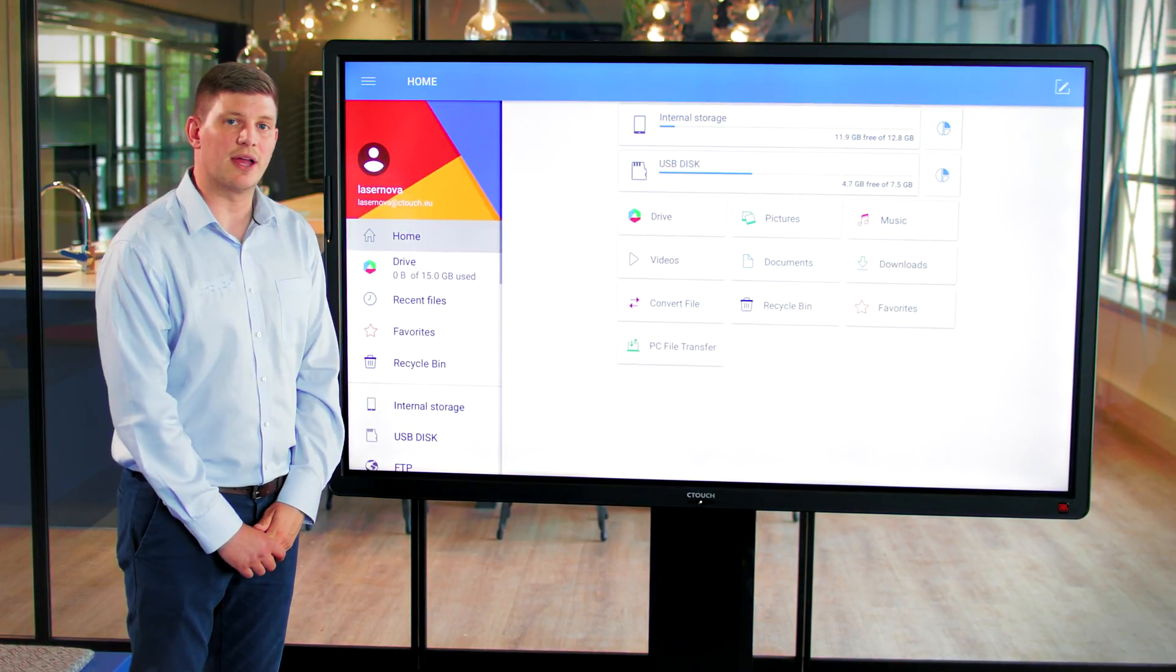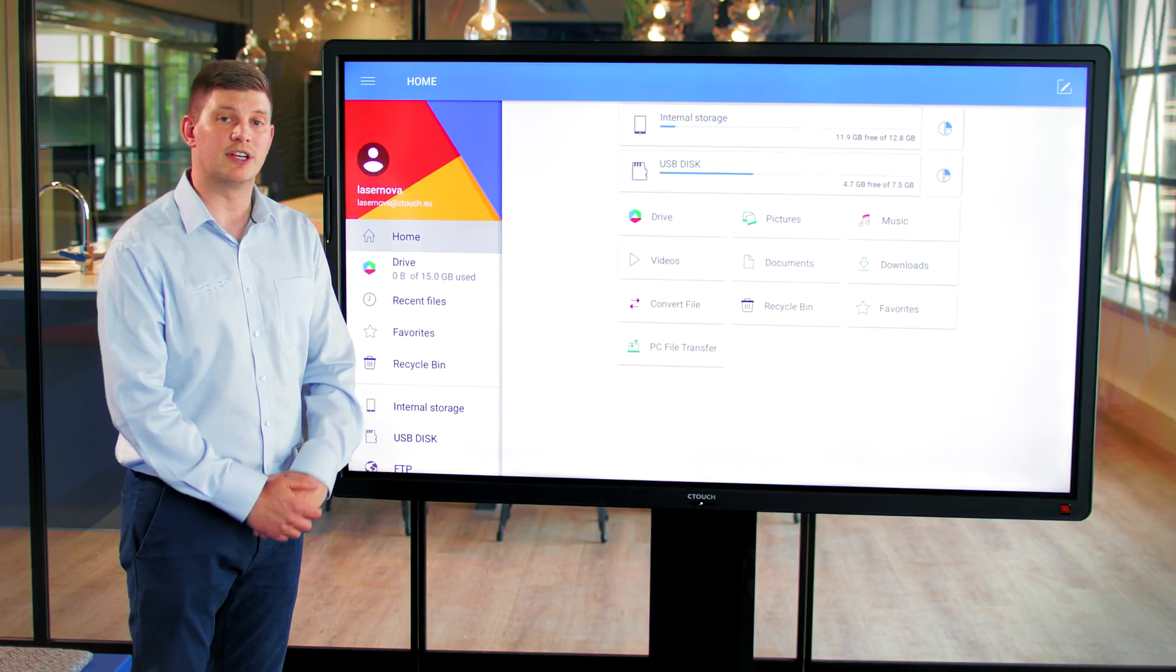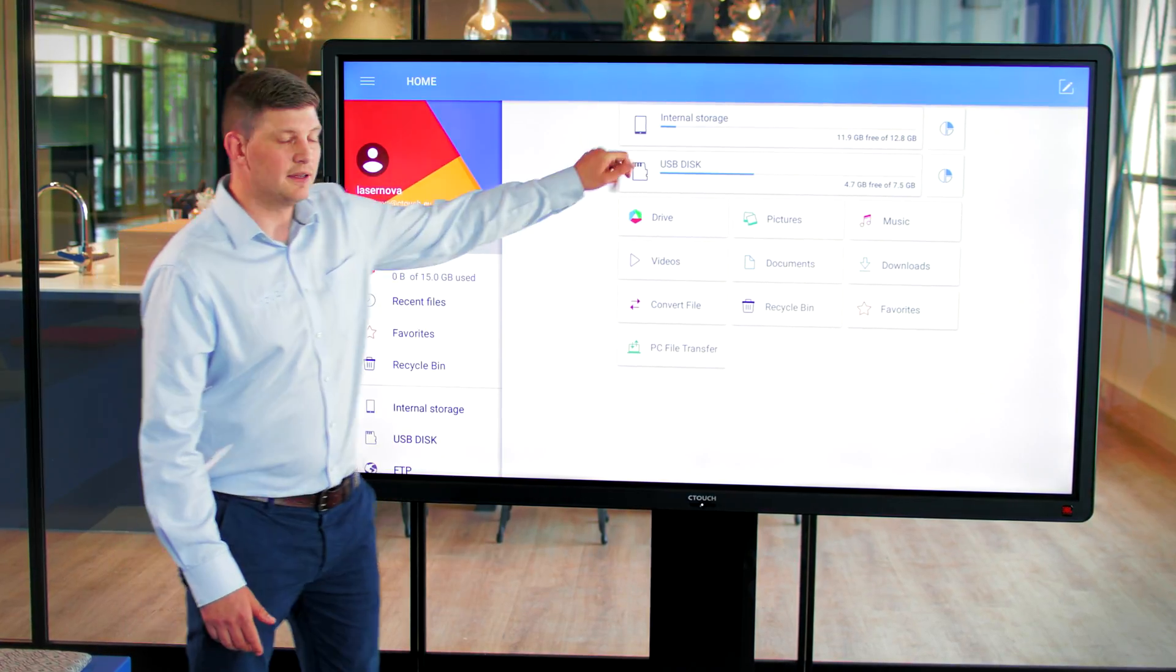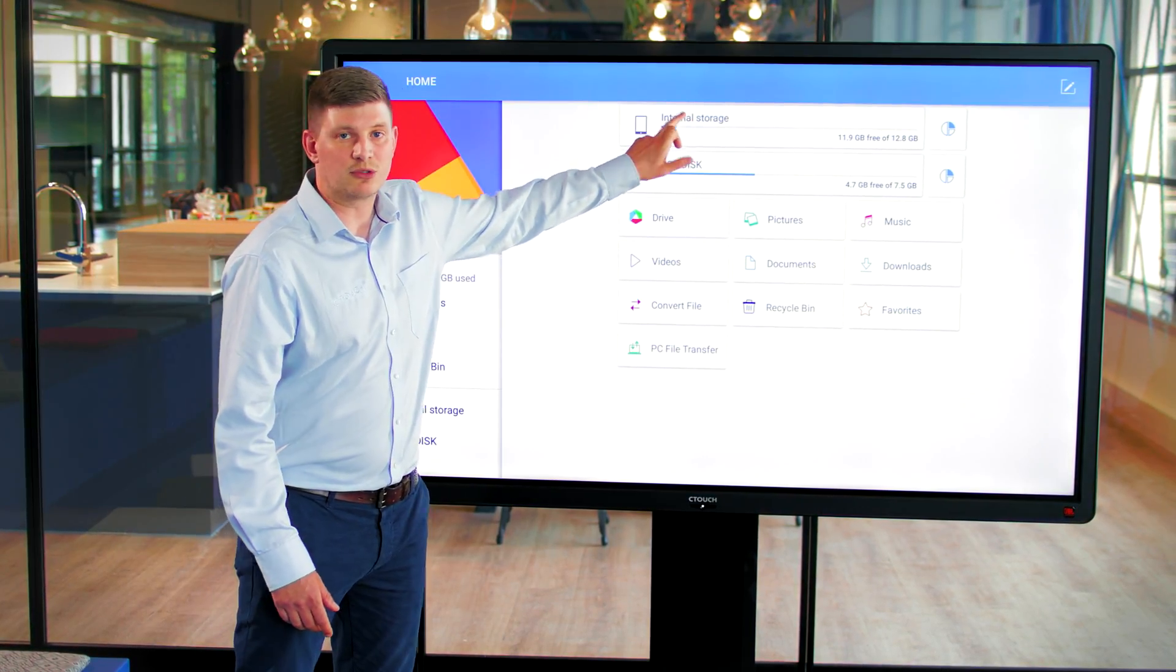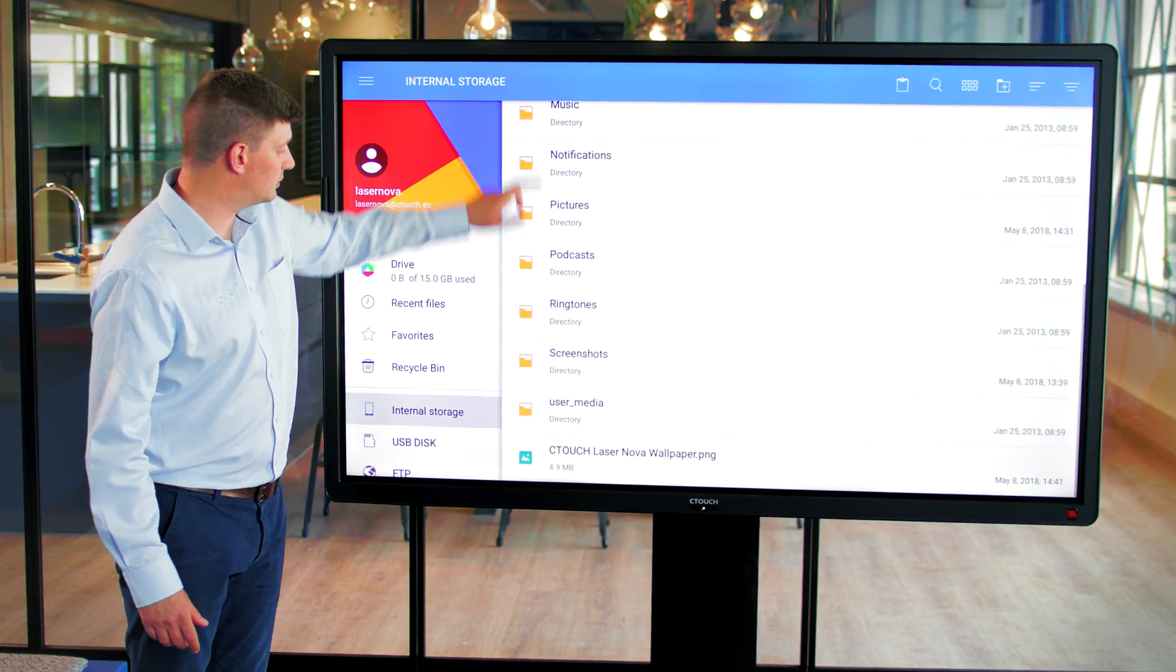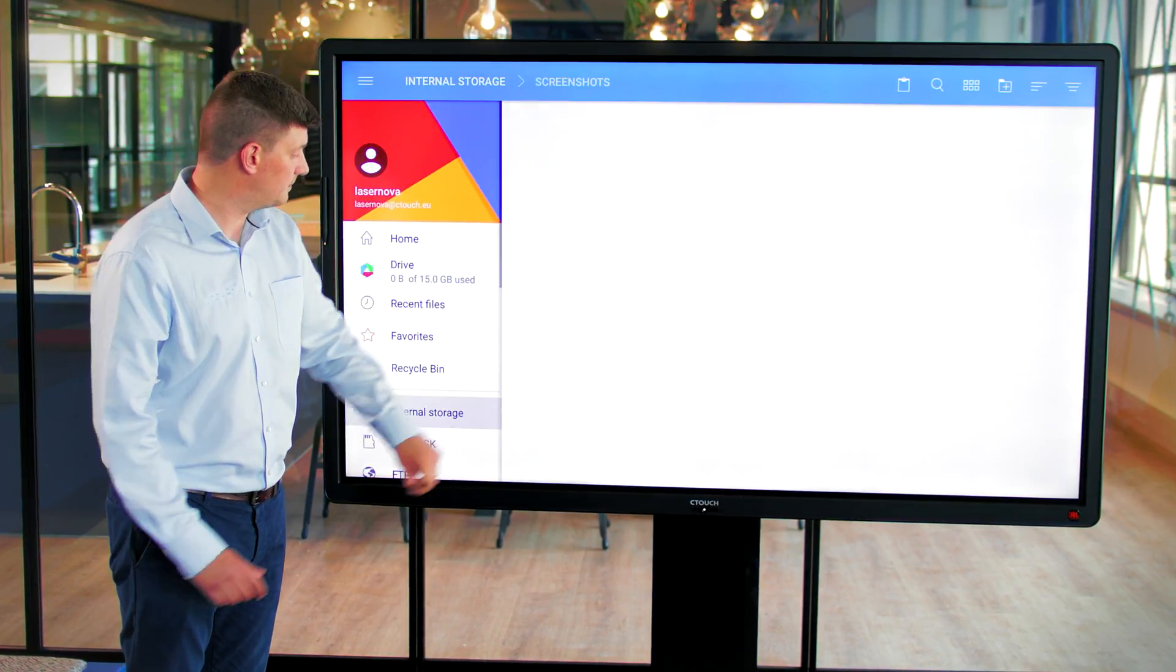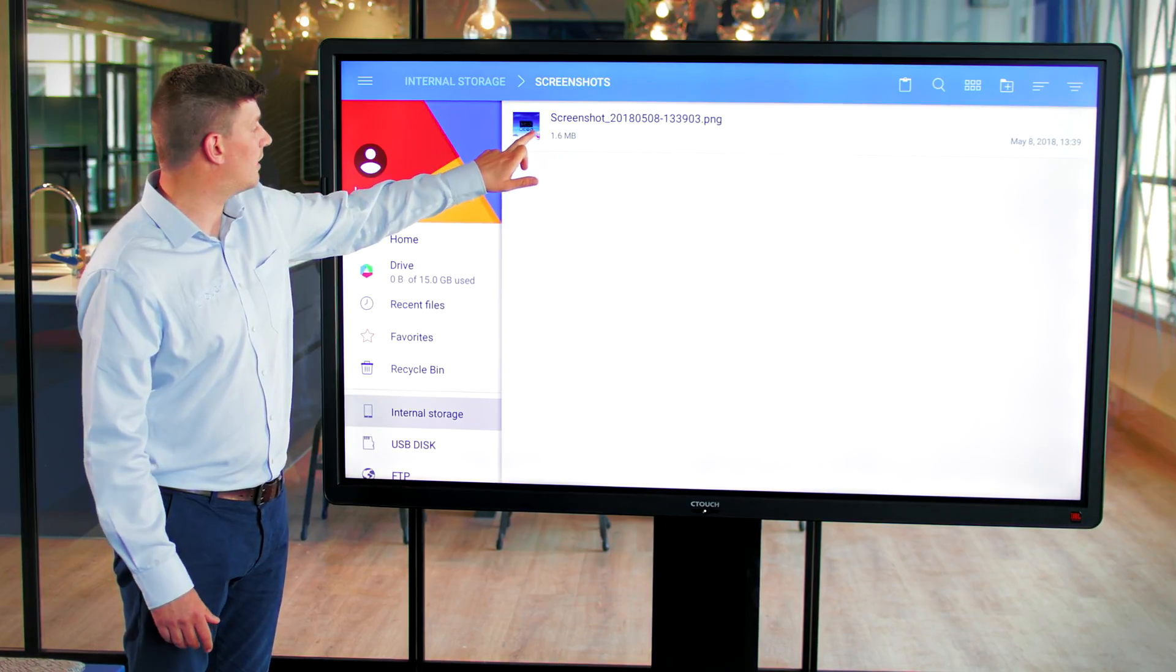Next, I'll show you how to save something from the screen to the USB. So now I will select internal storage, I'll go down to my screenshots folder, and I'll select a screenshot that I'd like.